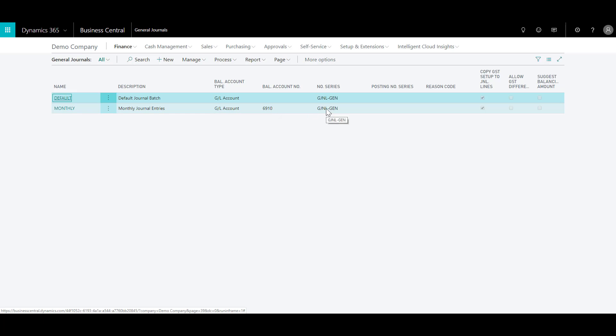We have a number series which specifies the number series from which entry or record numbers are assigned to the new entries or records created in the journal journal. The posting number series specifies the code of the number series that will be used to assign document numbers to ledger entries that are posted from this journal batch. There is one more optional field: if you want to use a supplementary source code to trace the entry, you can provide a reason code as well.